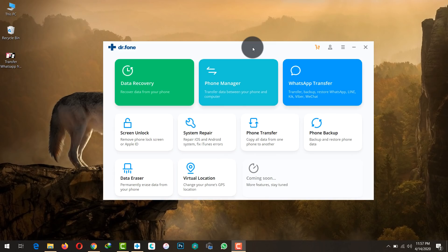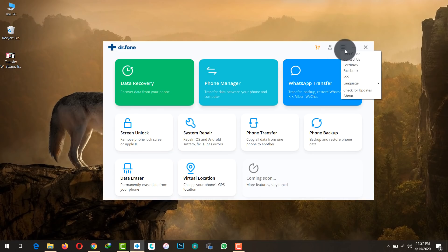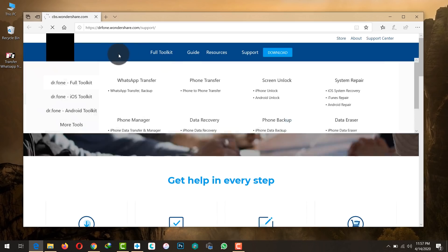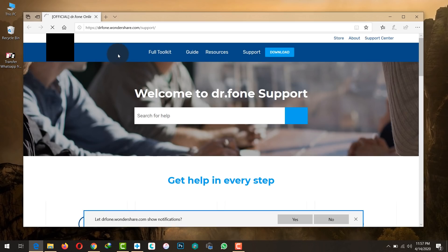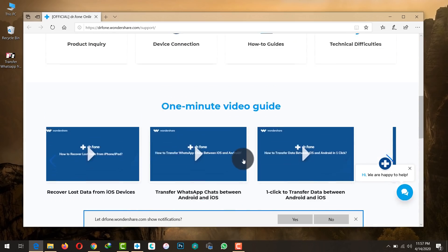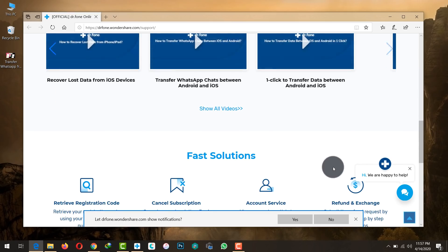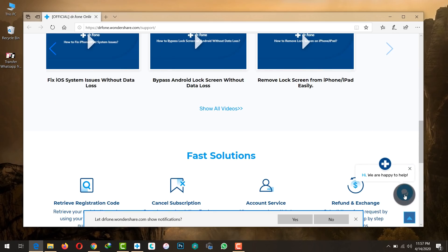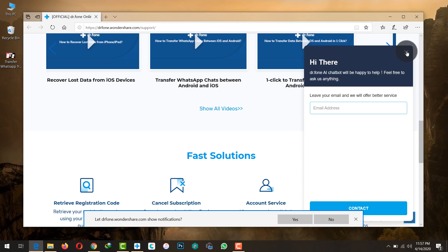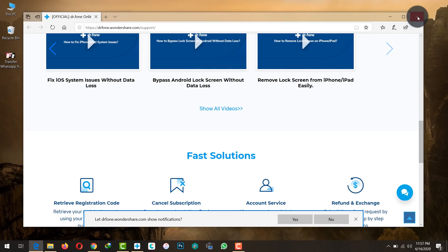If you face any problem during the transferring process, contact the software's support team. Click the Menu button, then click Contact Us — it will take you to Wondershare's official support page where you can contact them and get your problem solved. They also have a live chat so you can get help instantly.